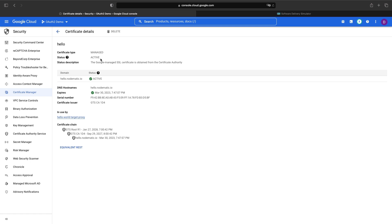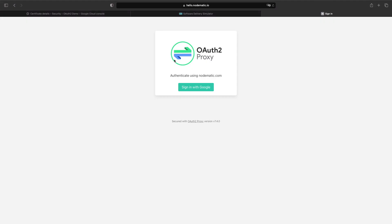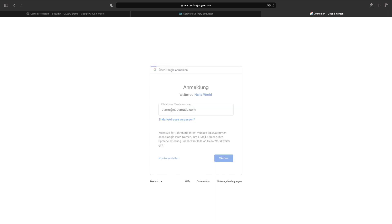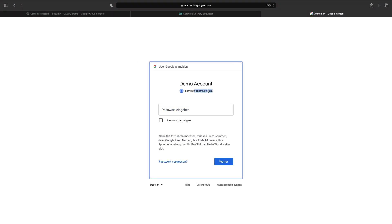All the networking is set up at this point. Our domain should be resolving to the load balancer IP, and we're securing the connection with an SSL certificate. Let's go ahead and test our setup now. When opening the website, we get the OAuth2 proxy screen again. However, this time we'll be able to log in. This is an internal OAuth2 application, and in our OAuth2 proxy we allowed access for this domain. Therefore, we'll be able to access this website with any email in this domain.